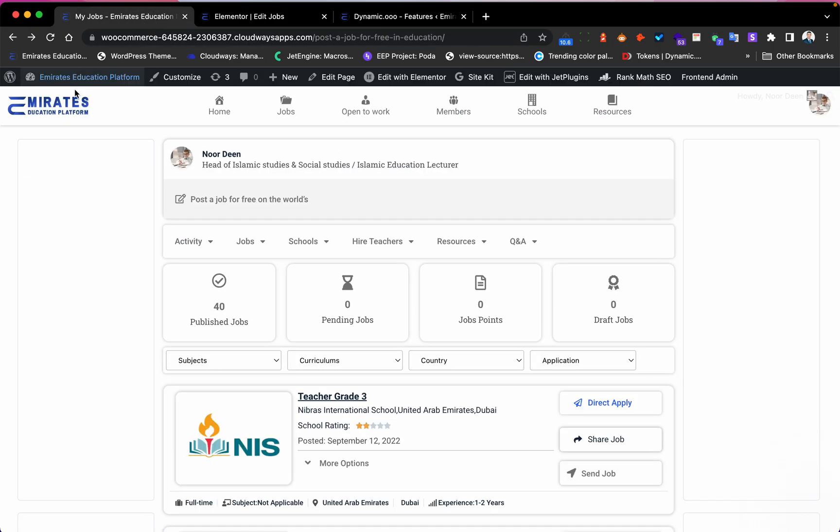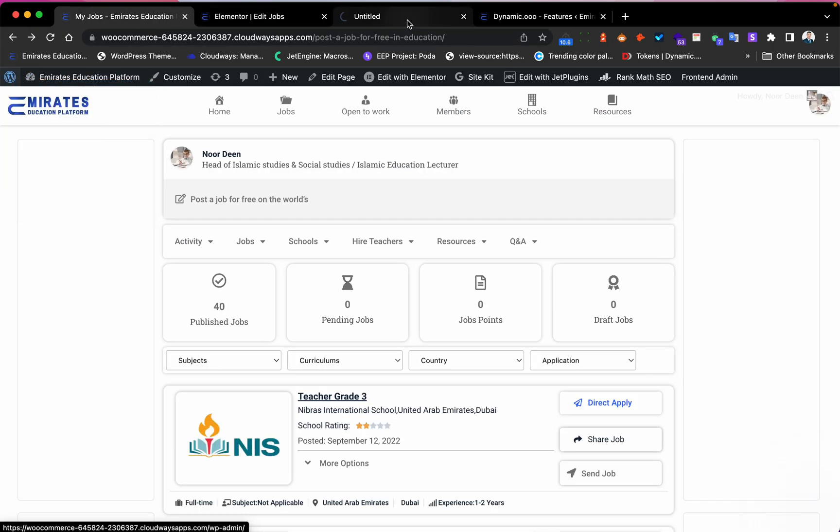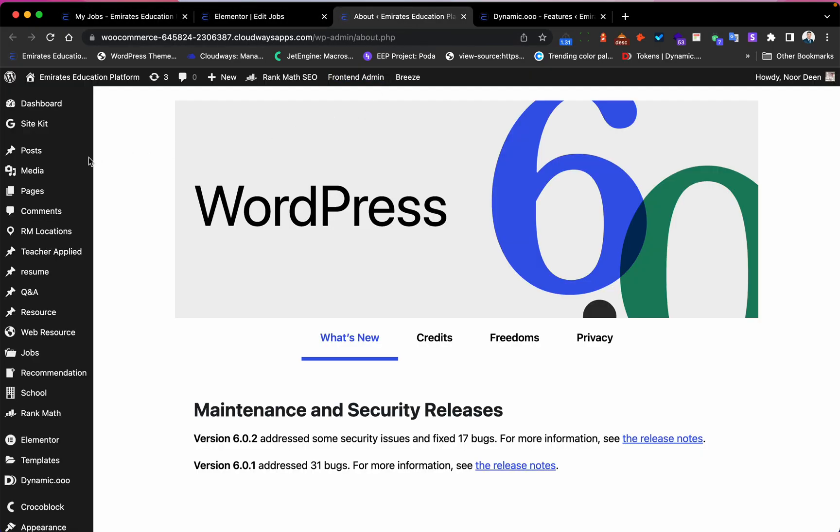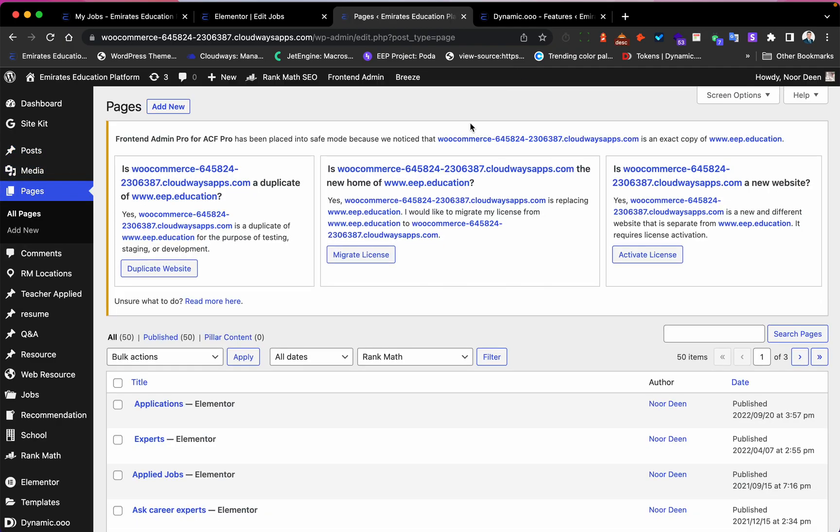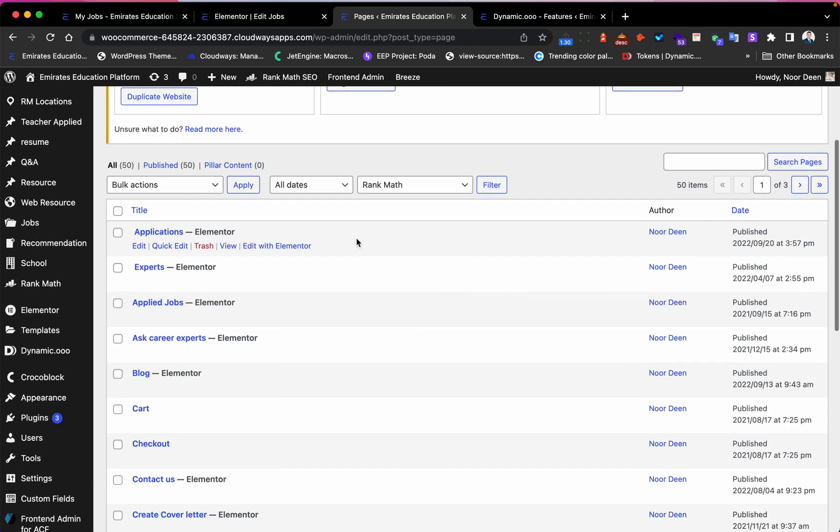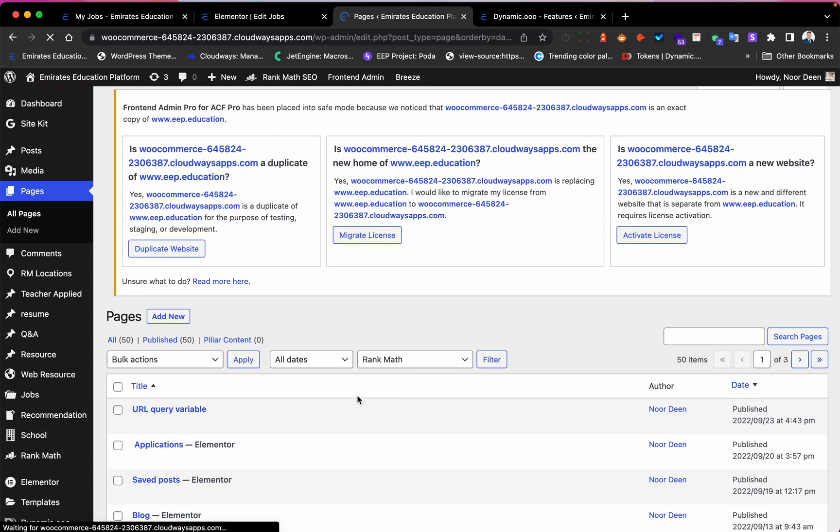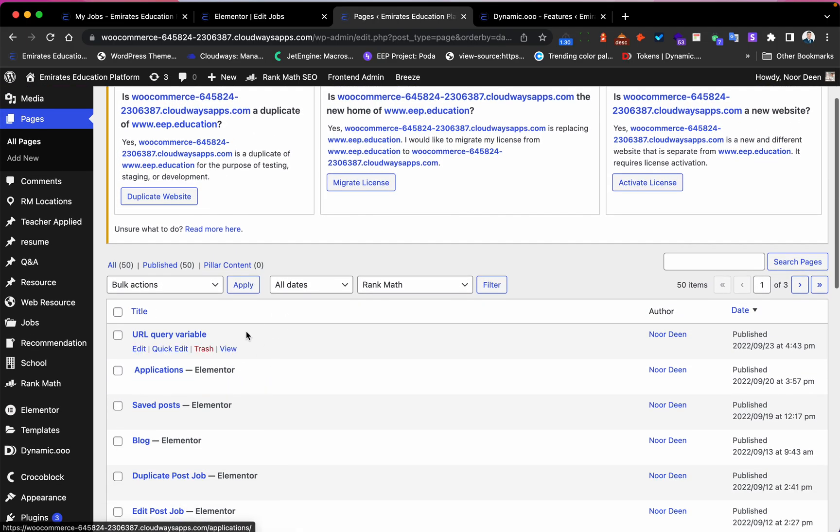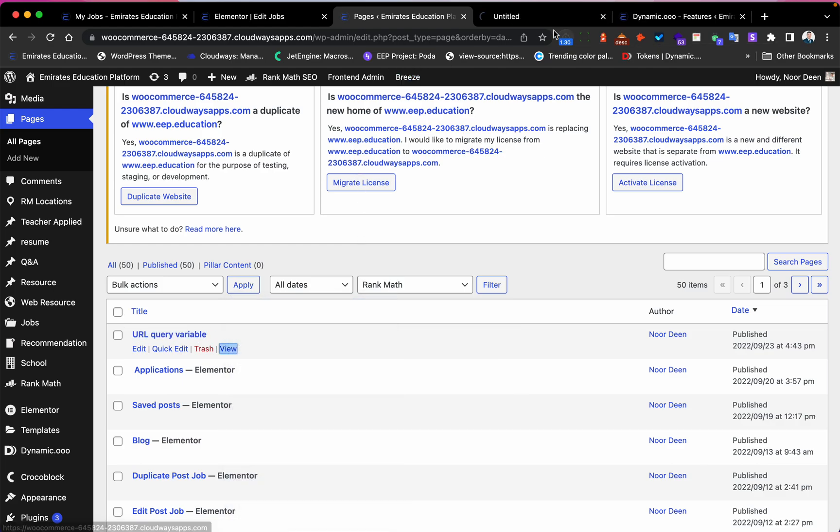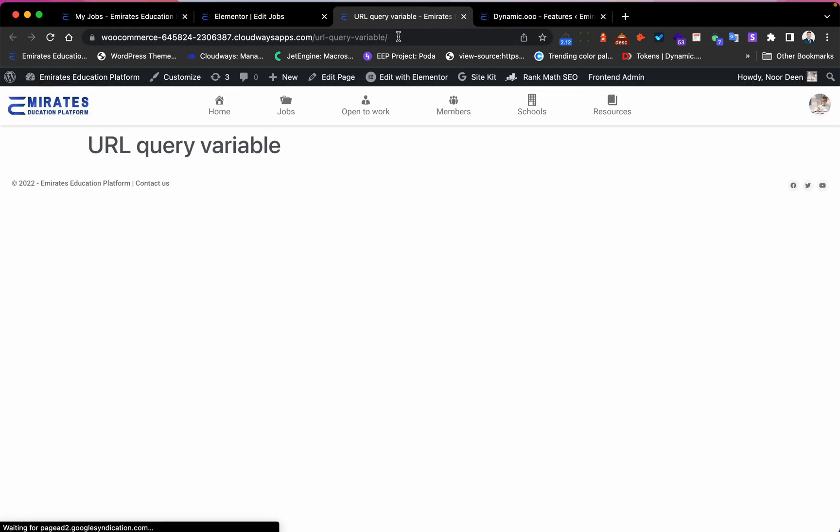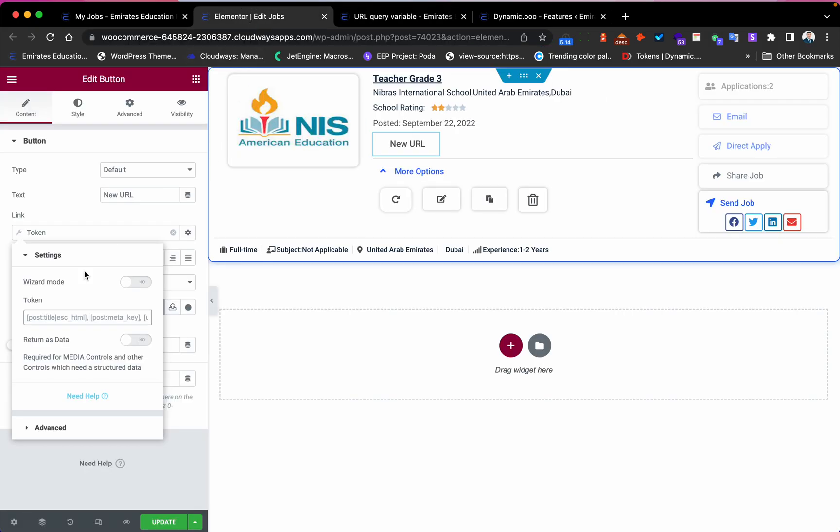So I will go here and create a new page. You can create a new page - I think I will create one now. Yeah, this is the page. Okay, so I need the link for this page first.